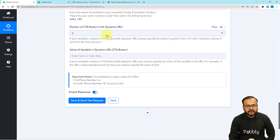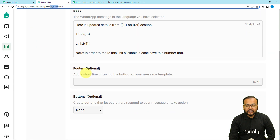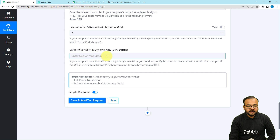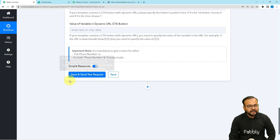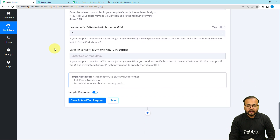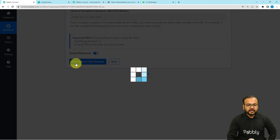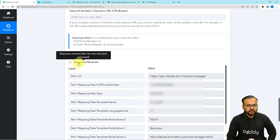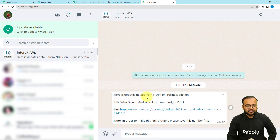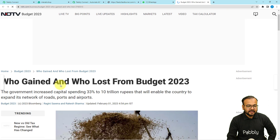It is also asking for the position of a CTA button. You can include call-to-action buttons in the template message. Right now we don't have any buttons, so we're leaving those fields blank. Now click Save and Send Test Request to check the connection with WhatsApp. A test message will be sent to the WhatsApp number. Here I can see a new message has arrived: 'Updates from NDTV on business section — Title: Who Gained and Who Lost from Budget — Link of the RSS feed.' The automation is working correctly.